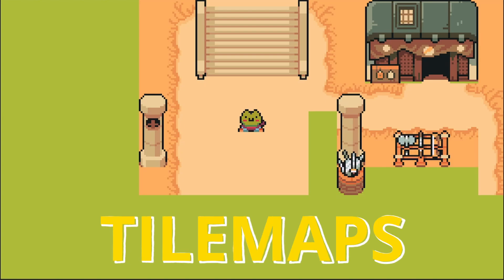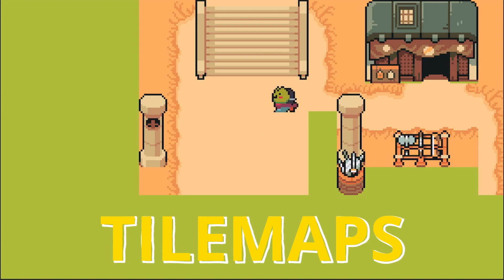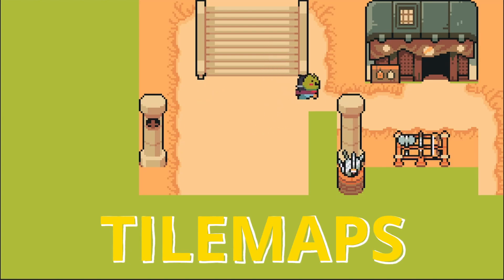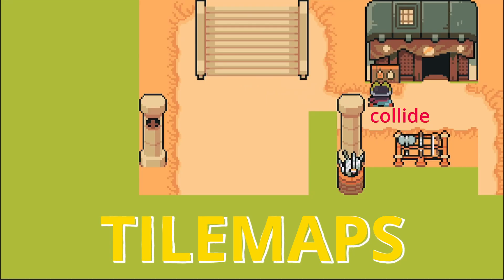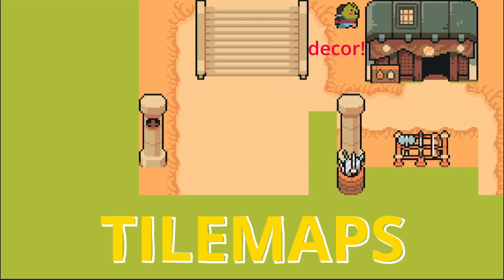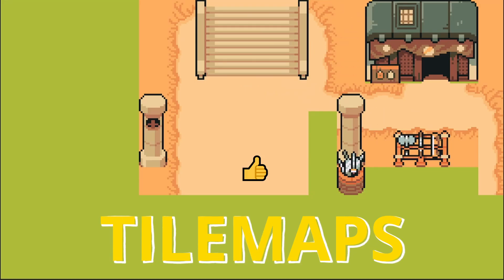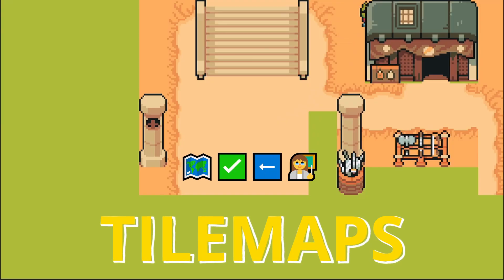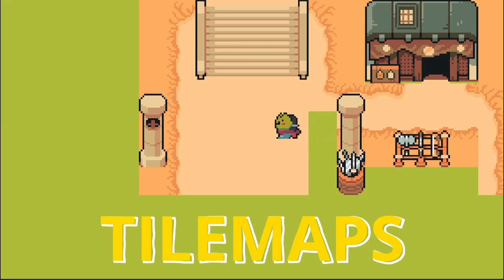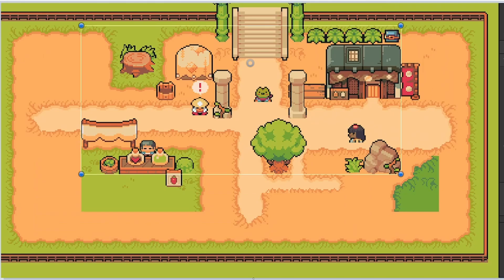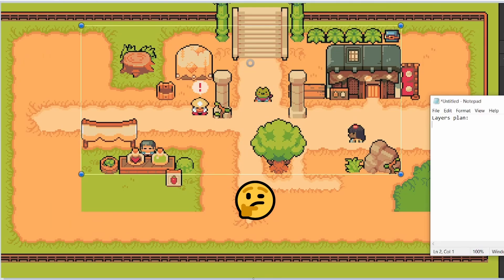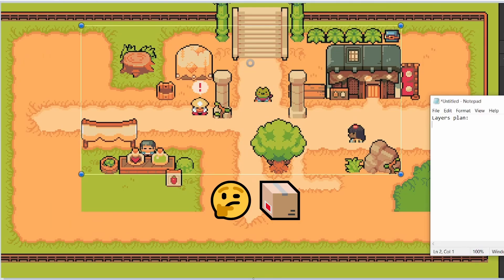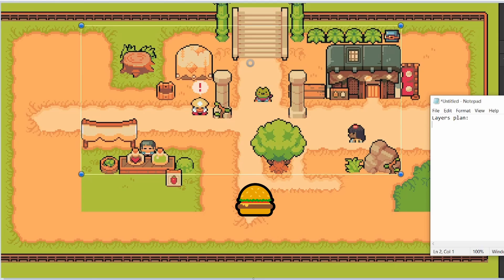In this video we're going to get our tile map set up where we'll be able to walk in front of our layers or behind them, collide with them, and also add decor. We'll go through the plan. Getting your tile map layers down correctly at the beginning is important for your game, otherwise it can quickly become a mess. So first let's plan out our layers, thinking a little bit three-dimensional about things layering on top of each other.